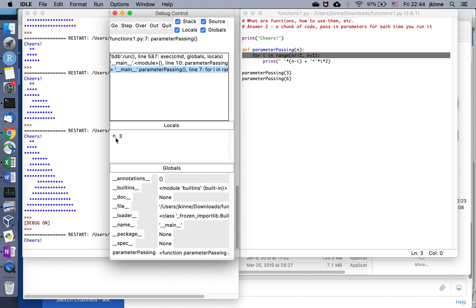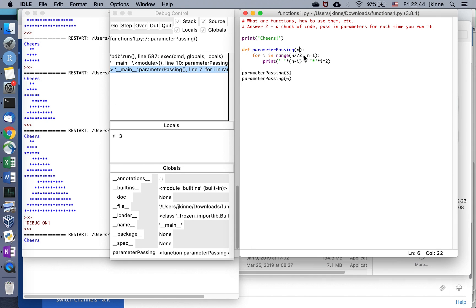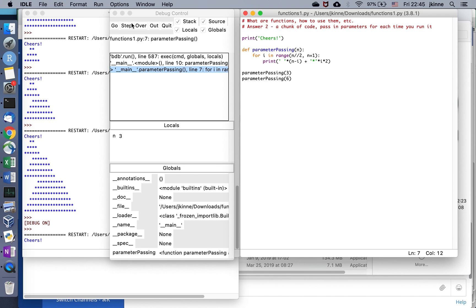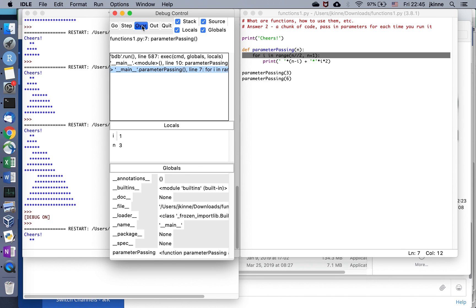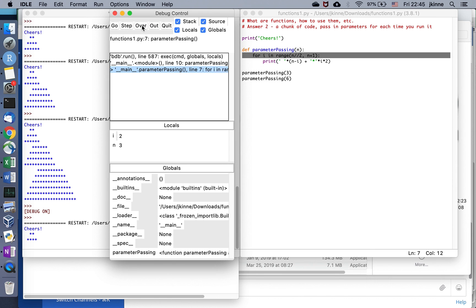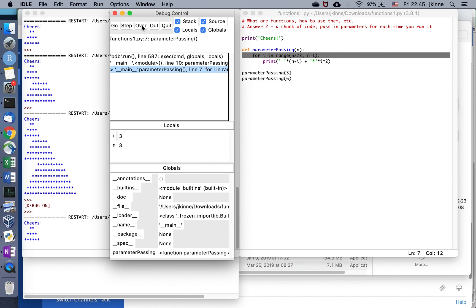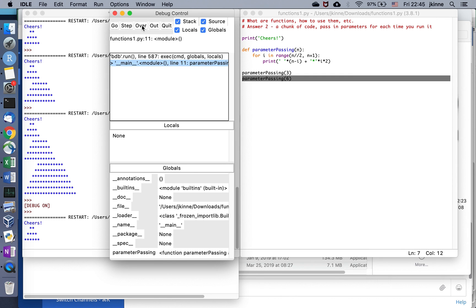When I step, okay, so now I'm inside the function and I have a local variable n that has a value three. This is the first thing that happens when we run a function. If there are parameters, this n here is called a parameter. If there are parameters, it's just matched up with what was in the parentheses down below when it got called. So the three gets set into n, and n is a variable that's just for this function. That's why it's called local. This code is going to run.